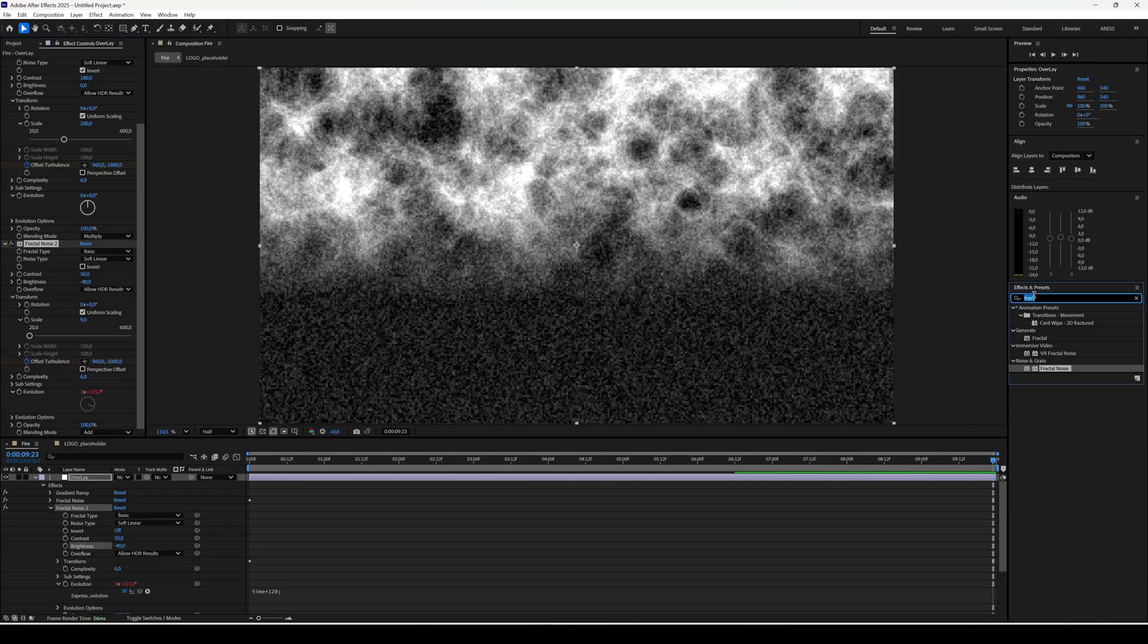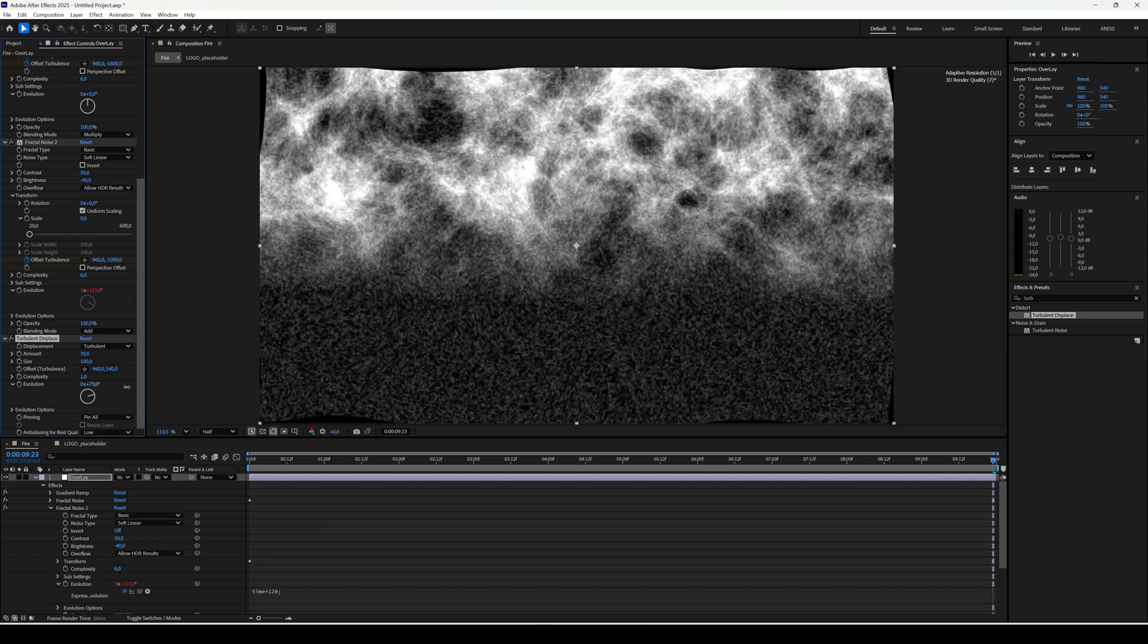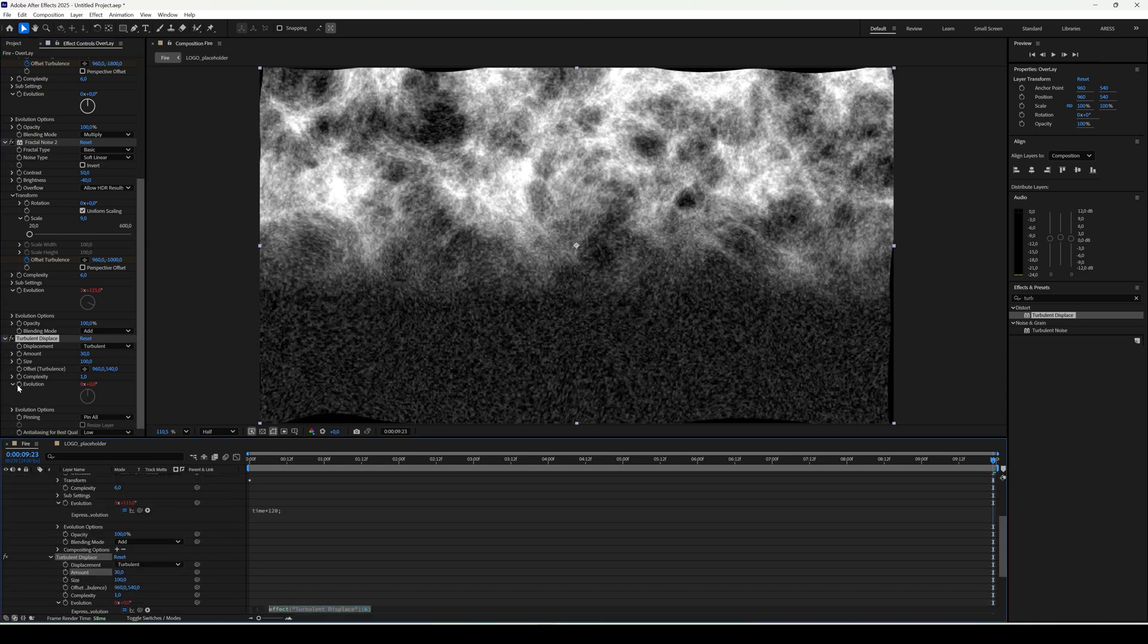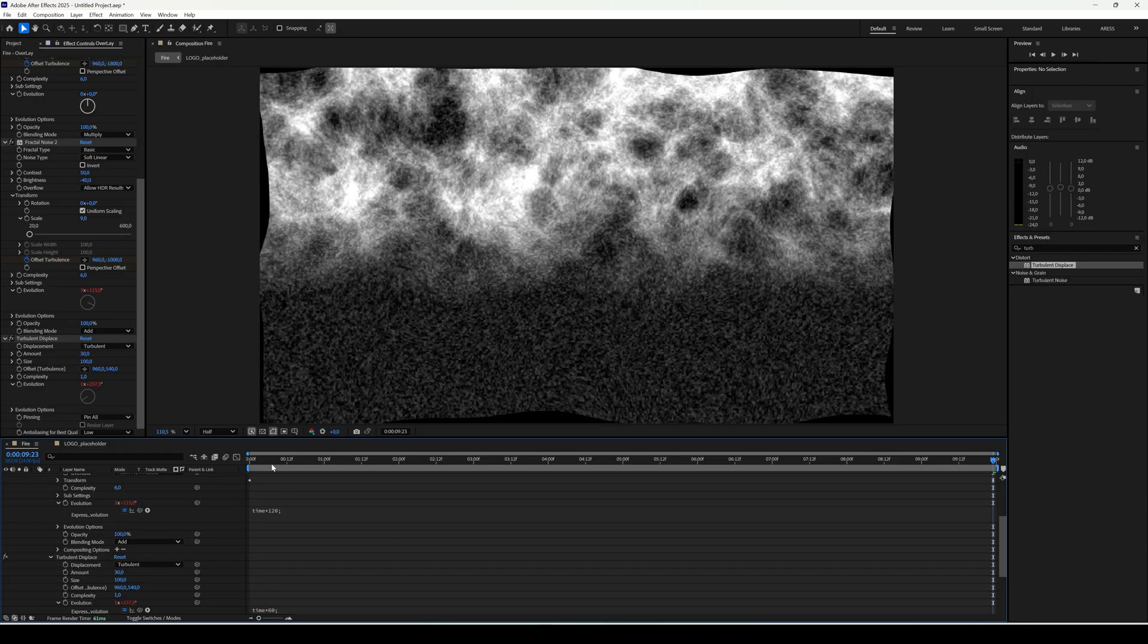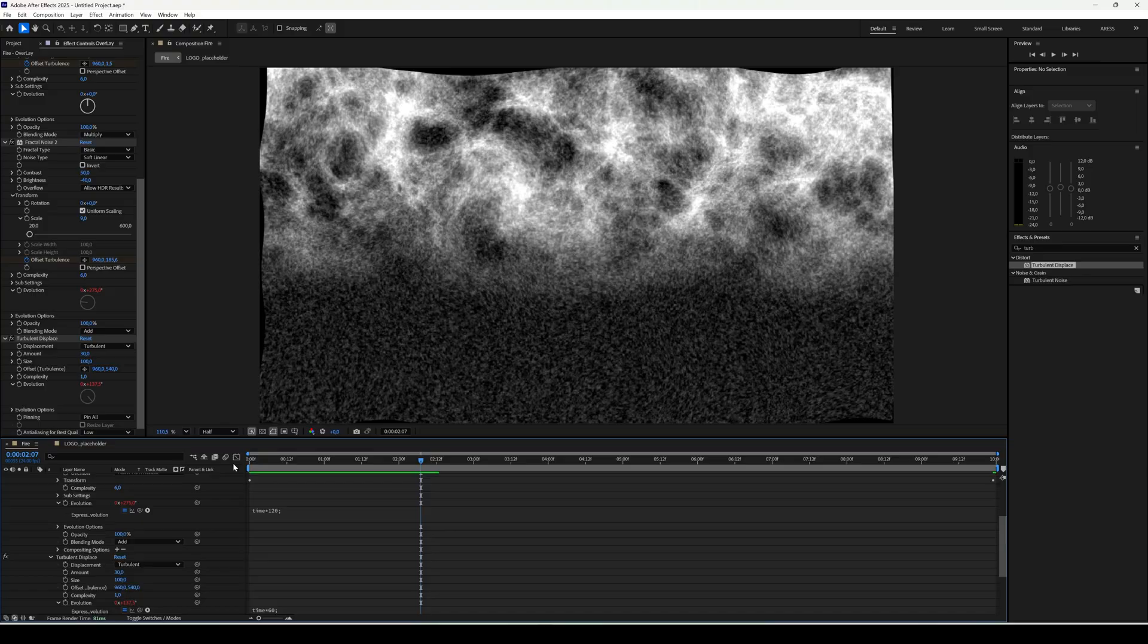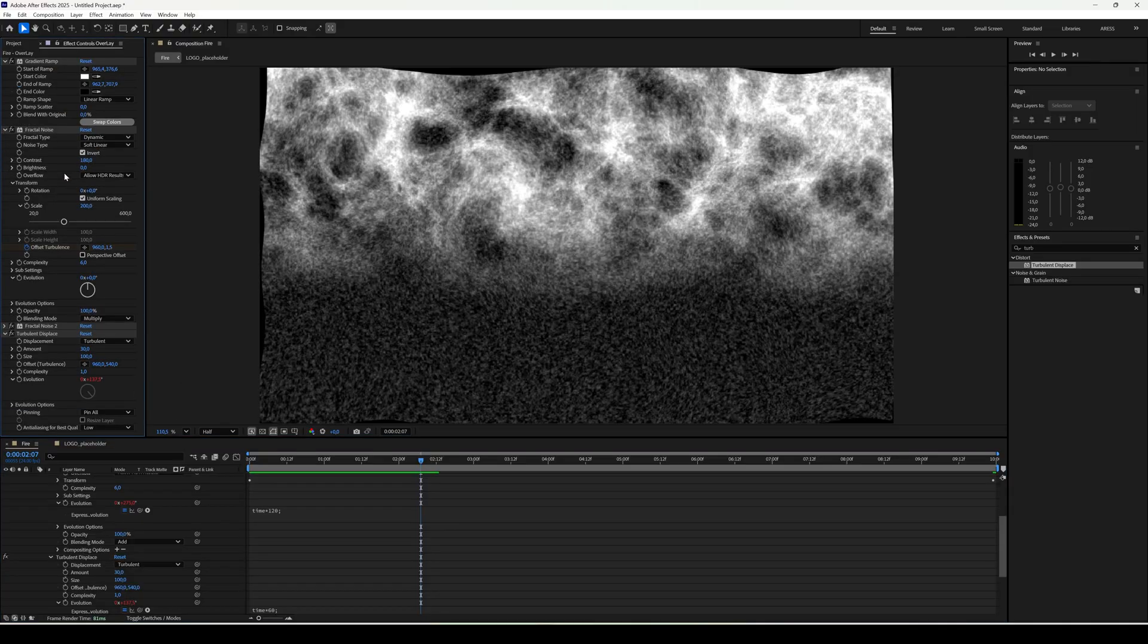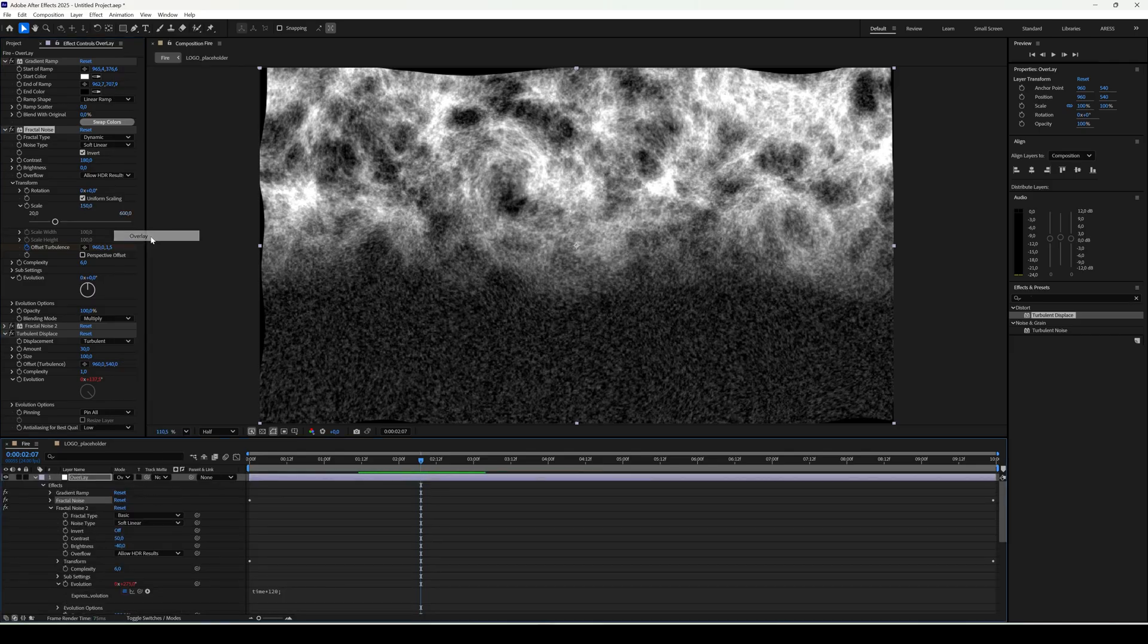On top of that add turbulence displace. Set the amount to 300 and also create an animation on evolution with the expression time times 60. Also in fractal noise change the scale from 200 to 150. Set the blending mode to overlay.